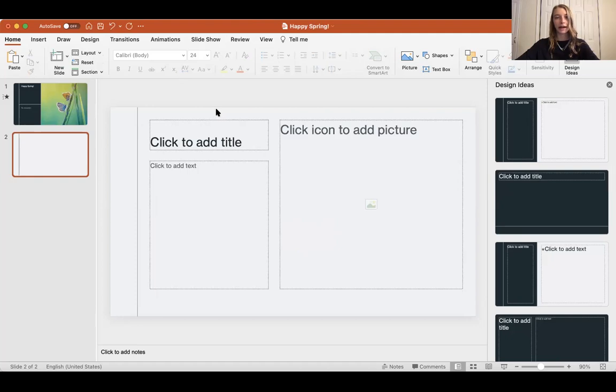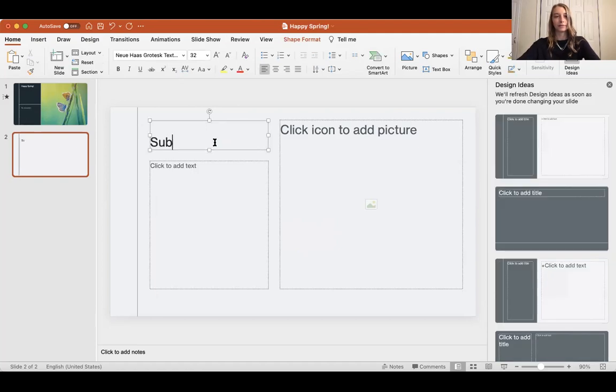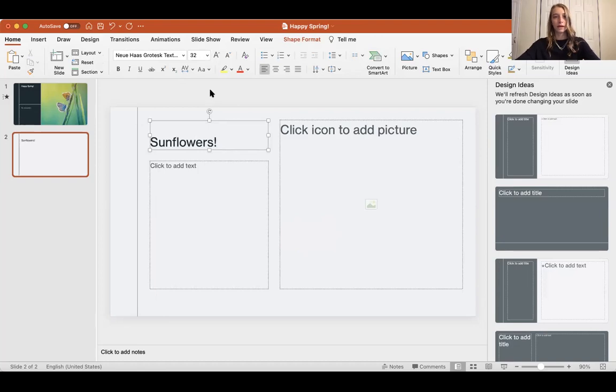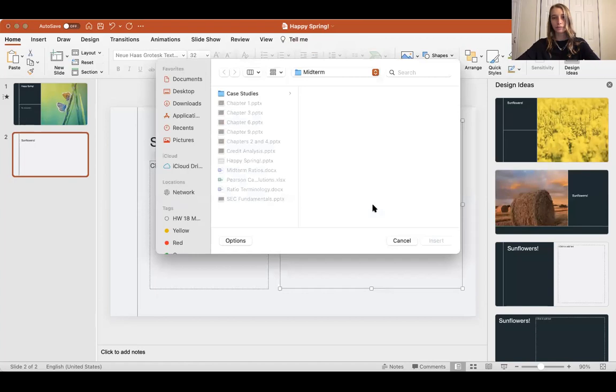Now I'm going to show you how to add a picture. Let's say I wanted to make this slide about sunflowers. I'm going to click on this icon here to add an image. Because I don't have any images on my computer,